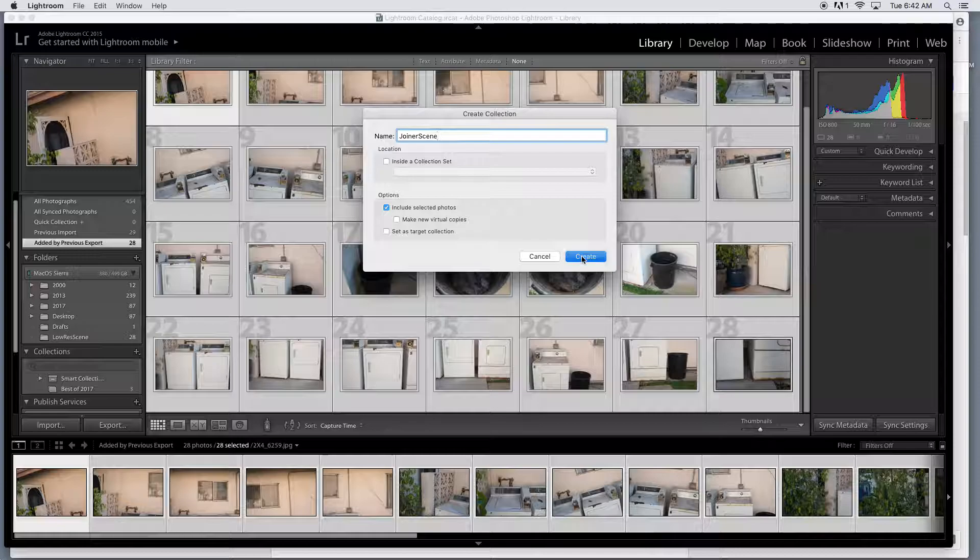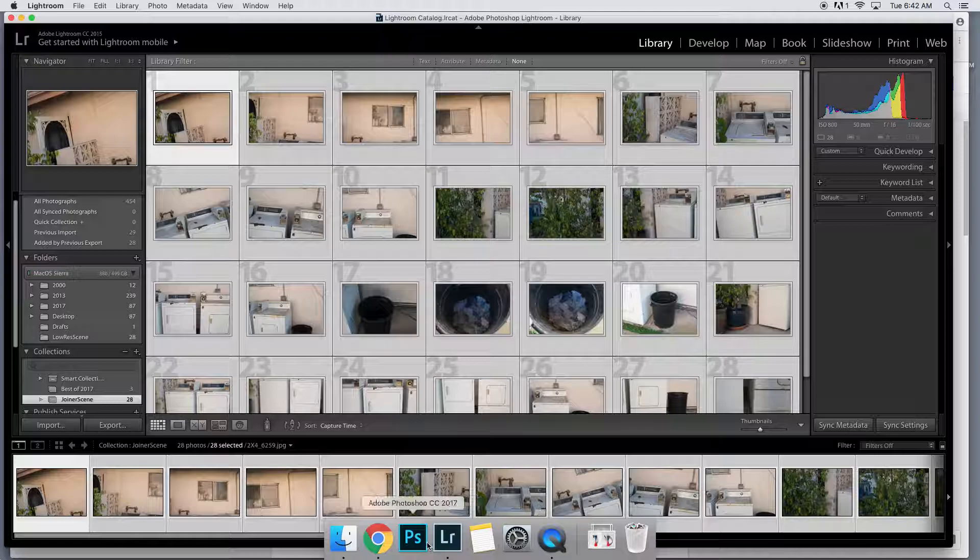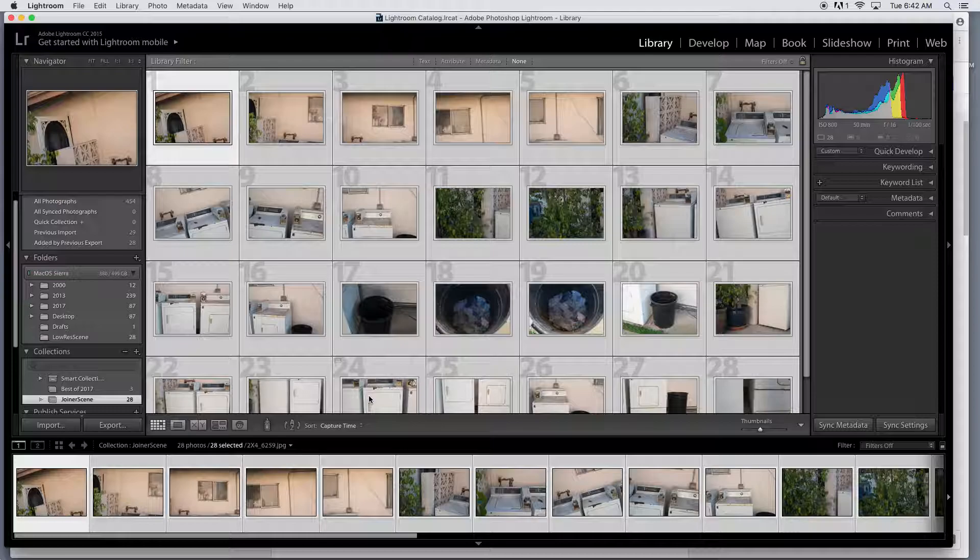So now that's going to kind of permanently be here, and this is ready to go, ready to open up in Photoshop. So from here, let me check on Photoshop. Oh, it's not even running. I'm going to launch that.